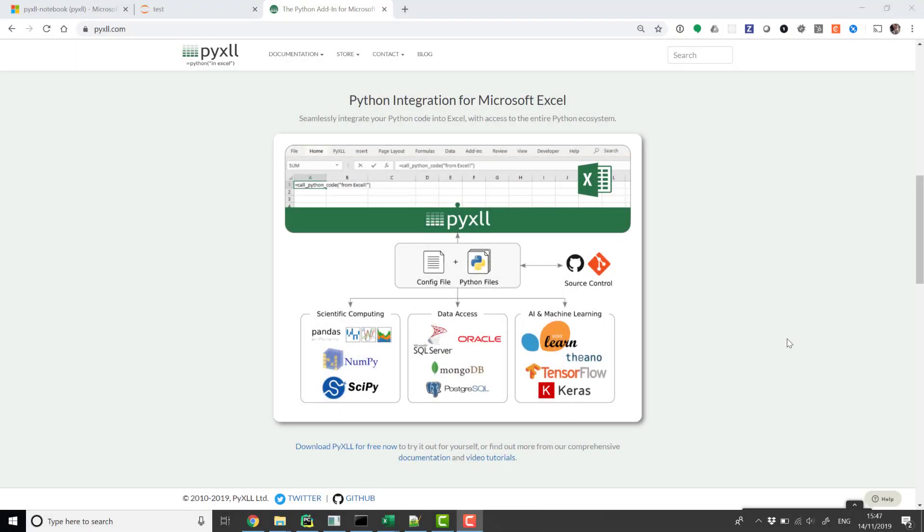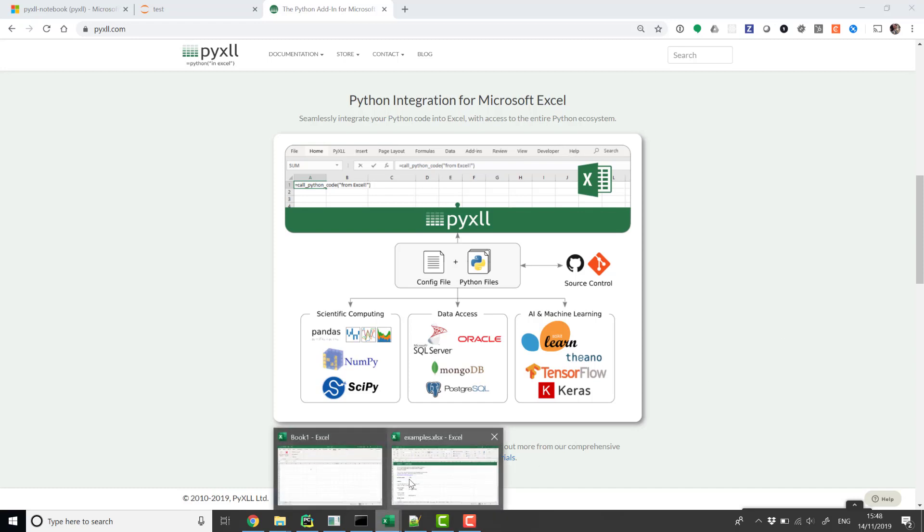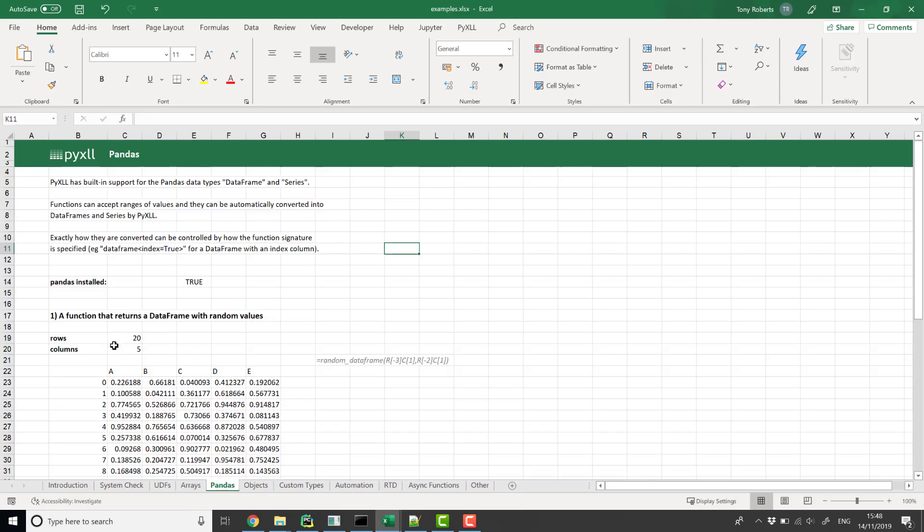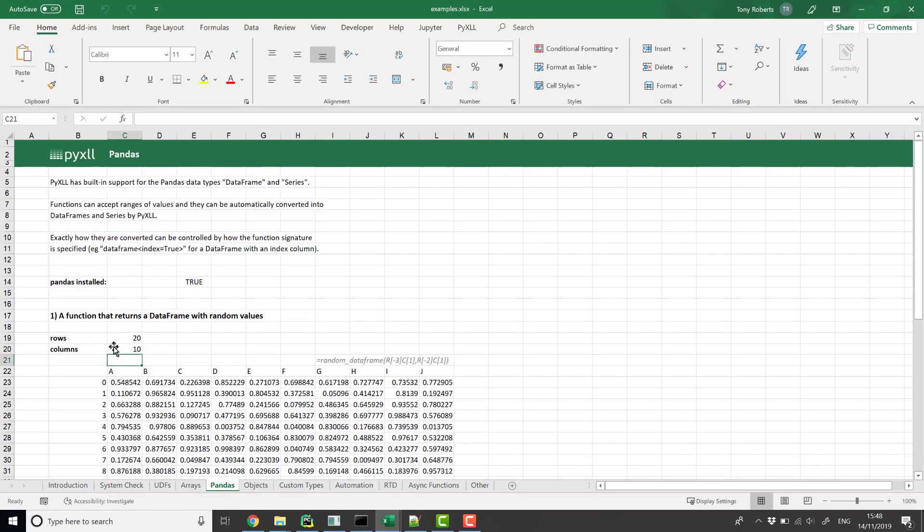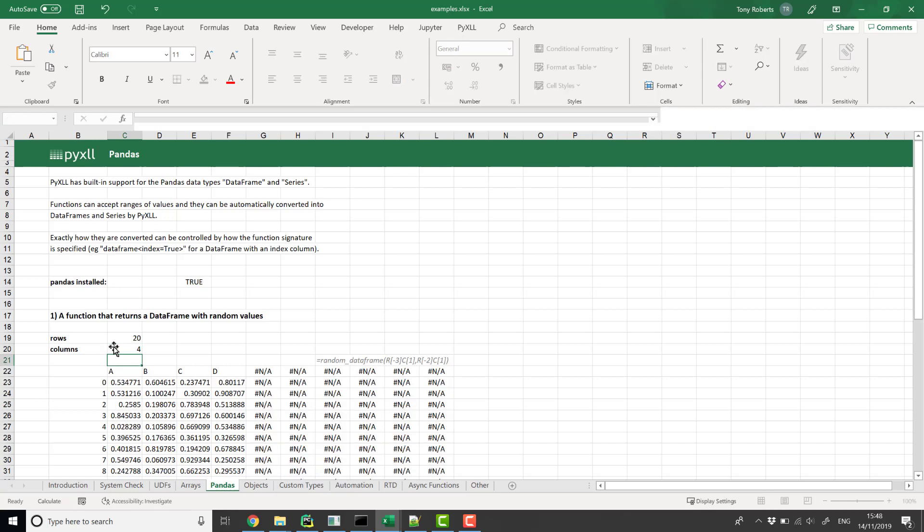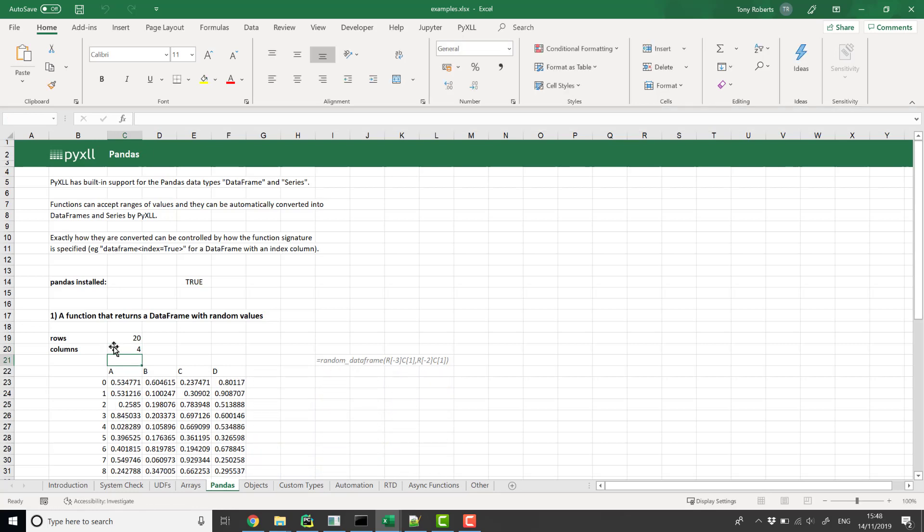Python can be integrated into Excel and used as a replacement for VBA using the Excel add-in PyXLL. PyXLL embeds the Python interpreter into Excel and allows you to expose your own Python code to Excel users. The Python code runs in the same process as Excel on the Windows desktop.